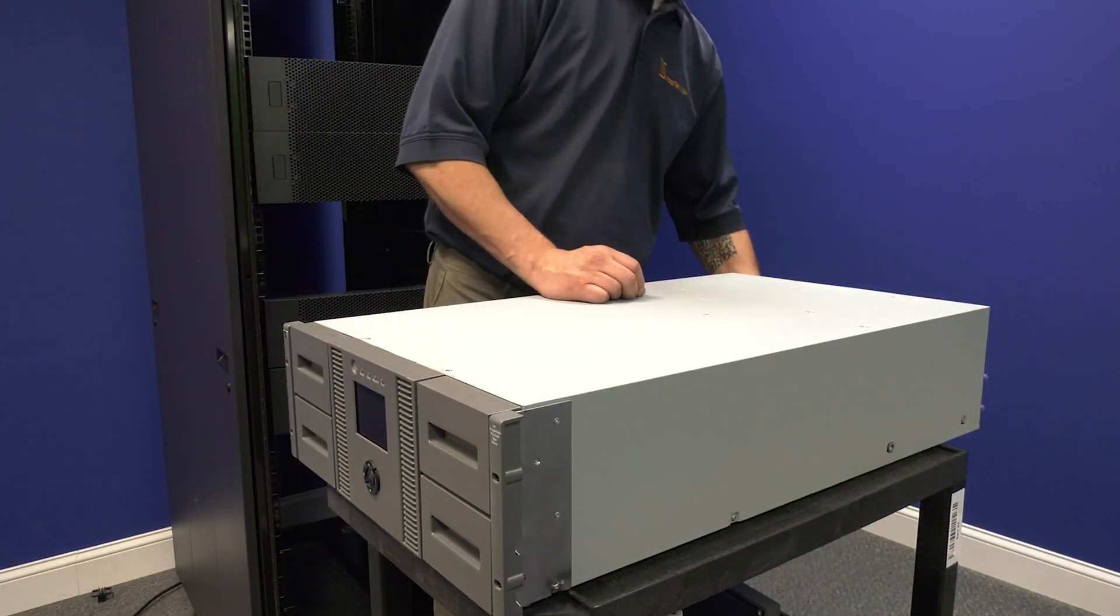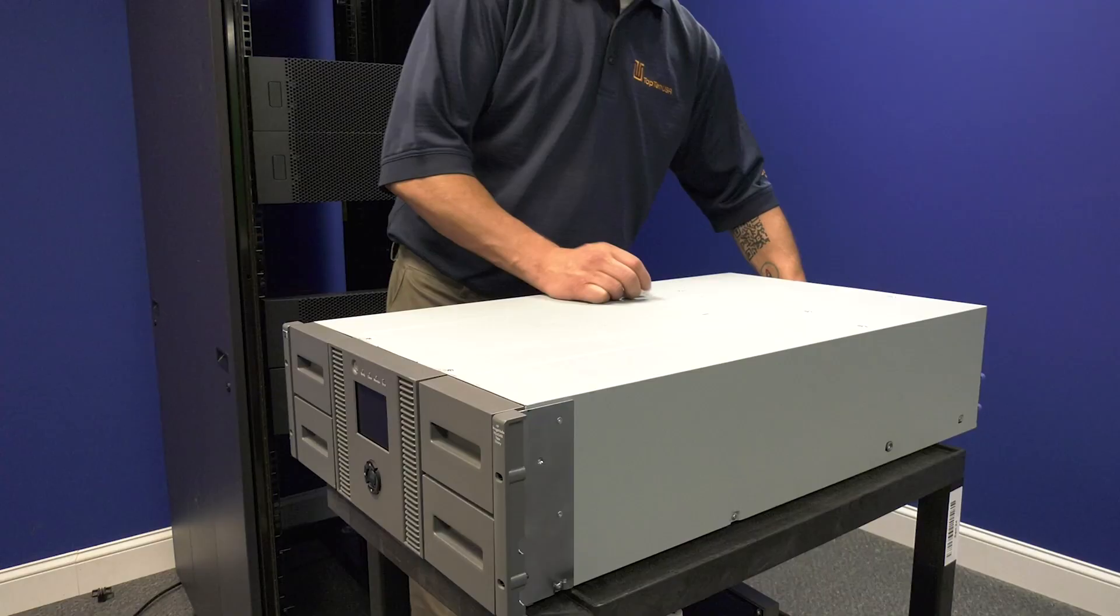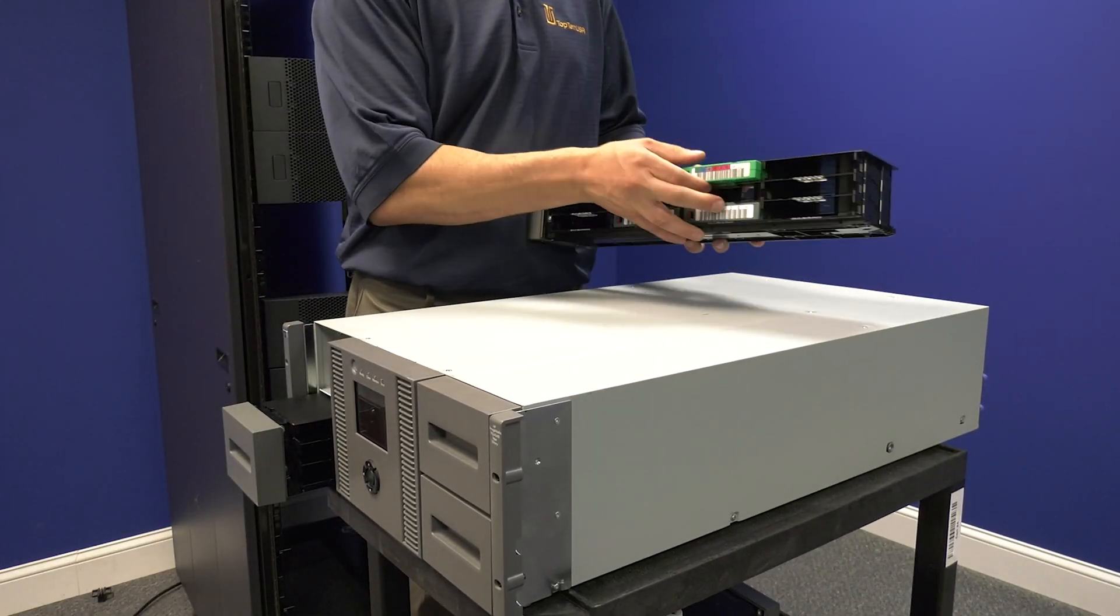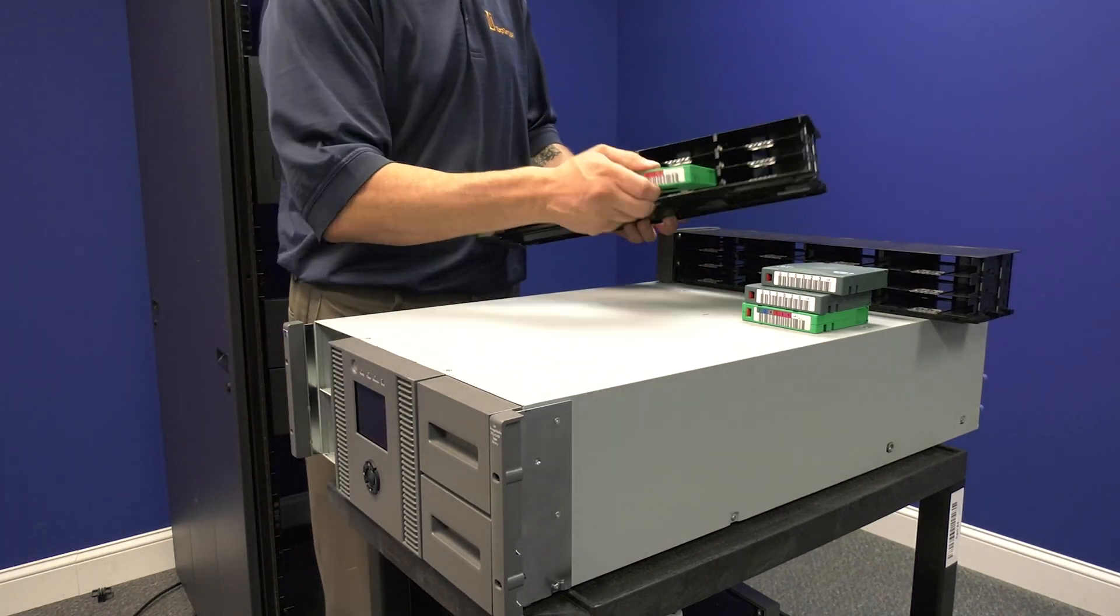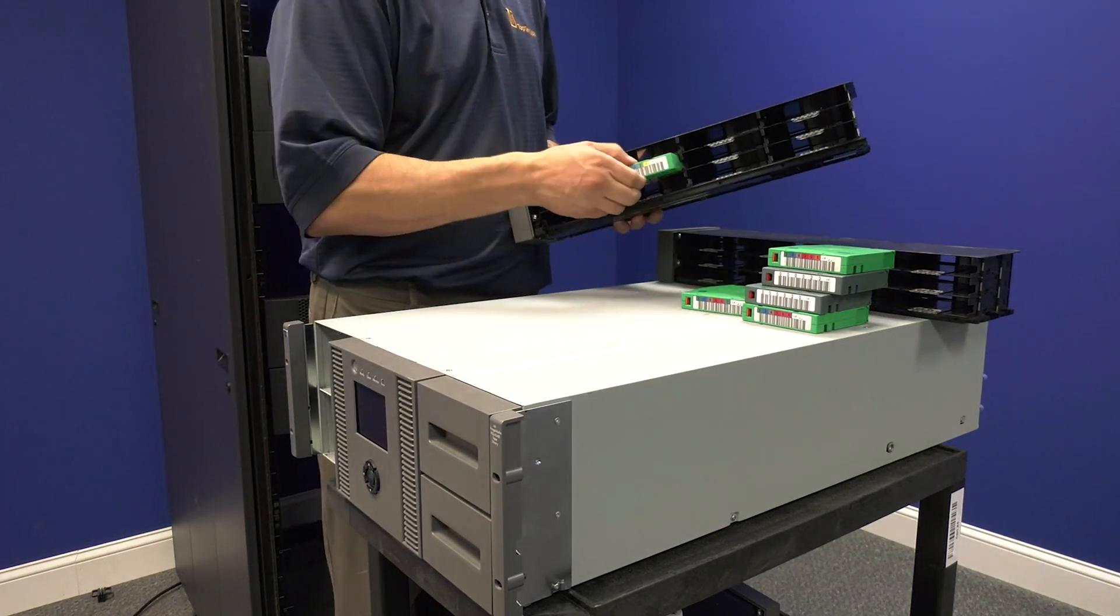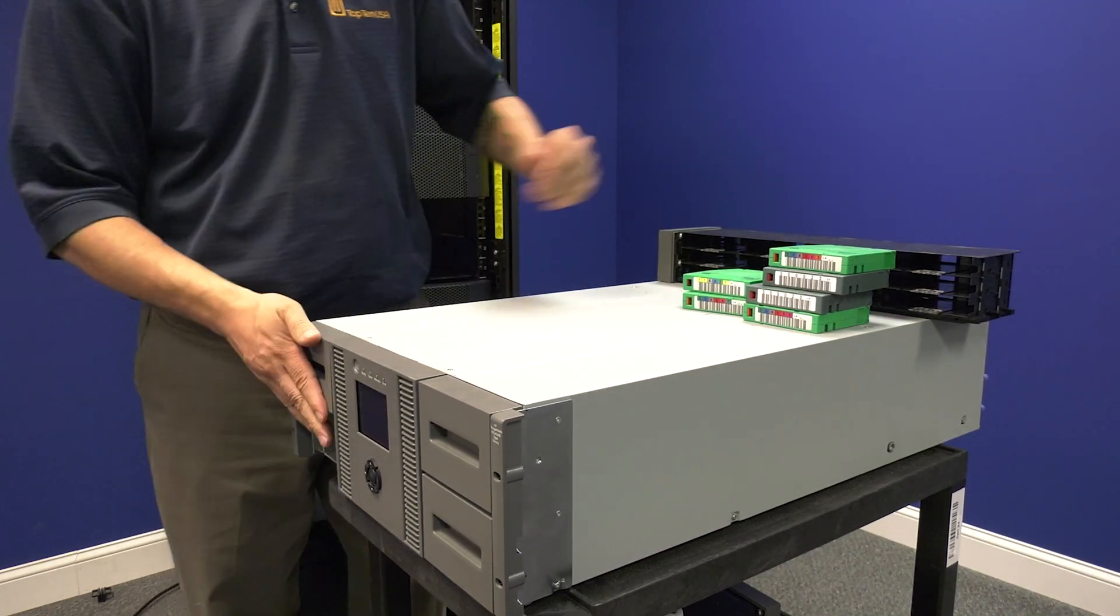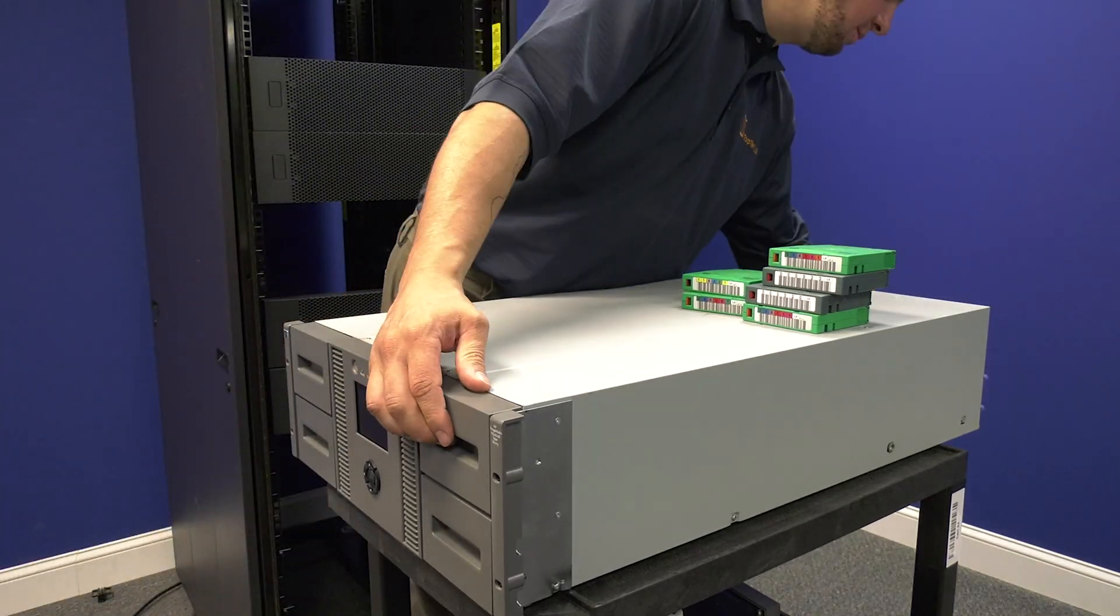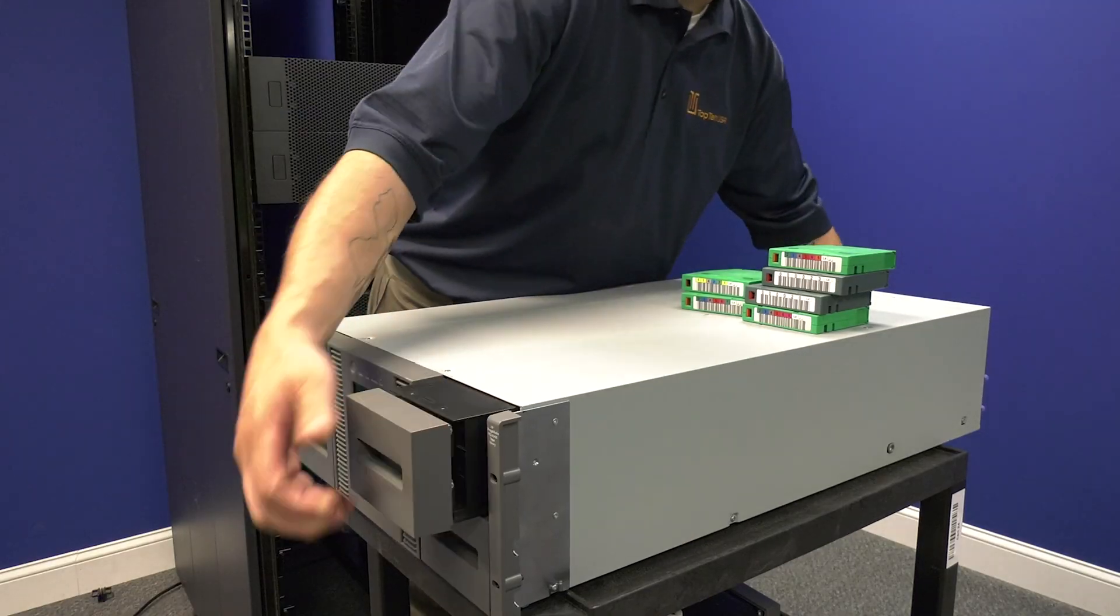To do this, you will need to push in the manual release lock on each side of the library that is located in the rear where the tape drives were installed previously. While holding the lock in on each side, you need to pull the magazines out partially and then you can release the lock.